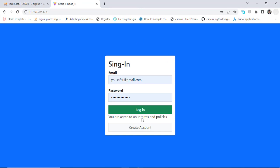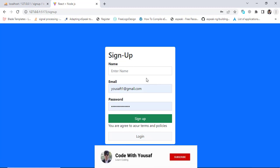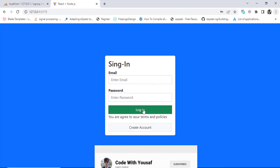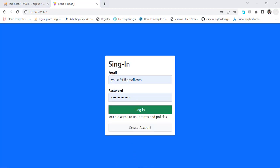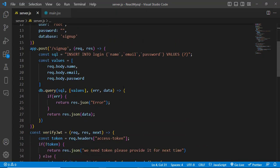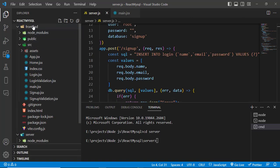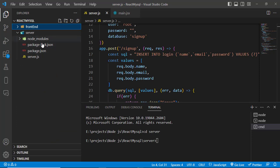I have already created this project with sign-in and sign-up — you can check the link for that video in the description. In this video we will hash our password and then compare it on login. We have two projects: a front-end project and a server-side back-end project. Inside the server folder we will run npm install bcrypt.